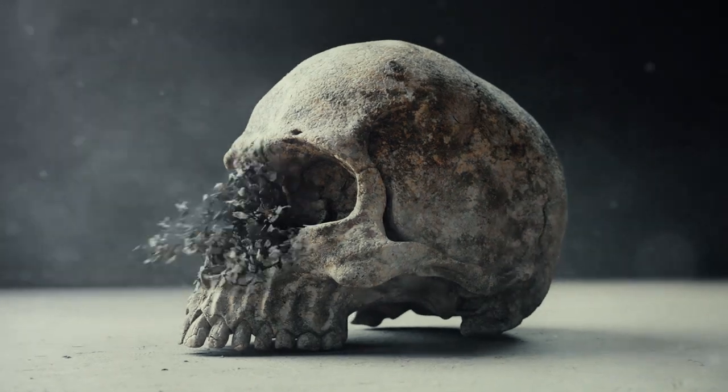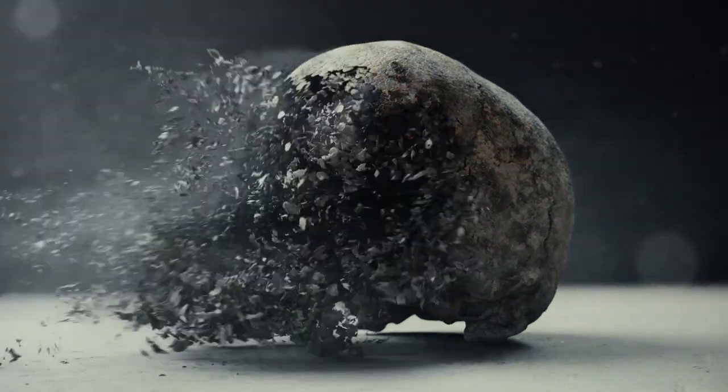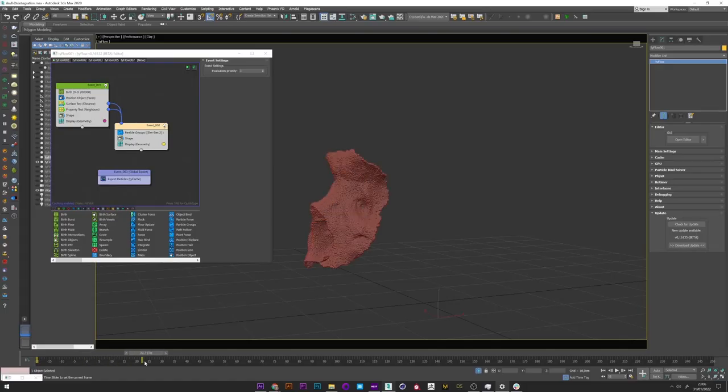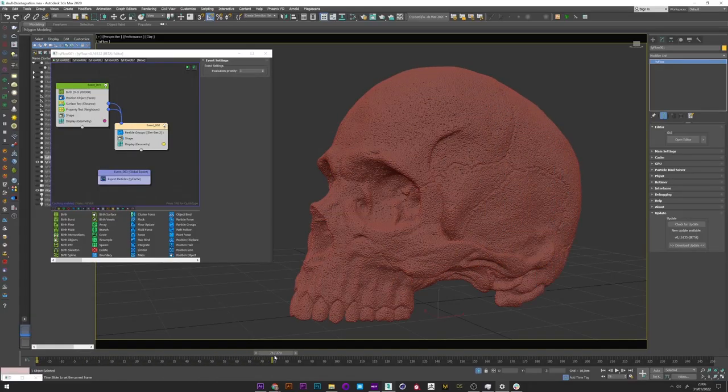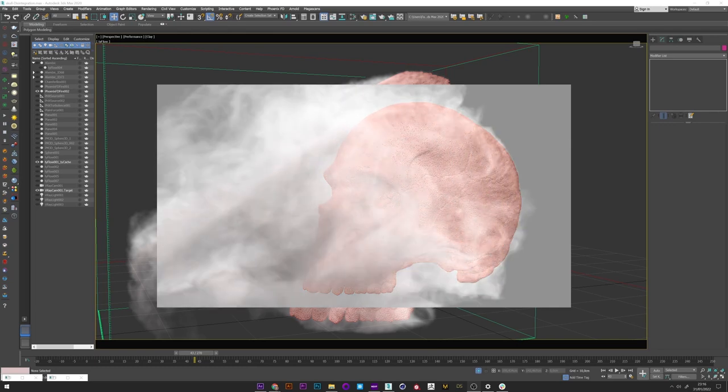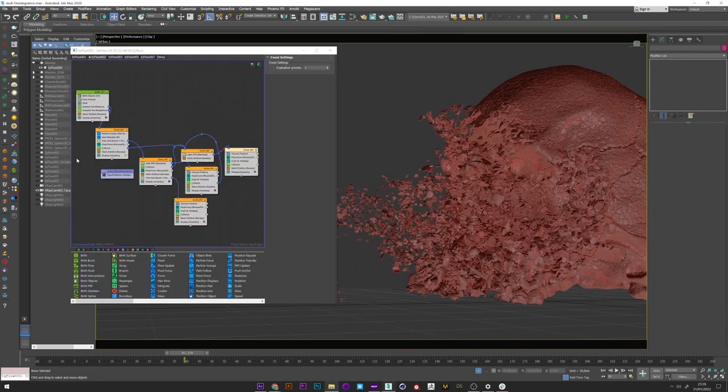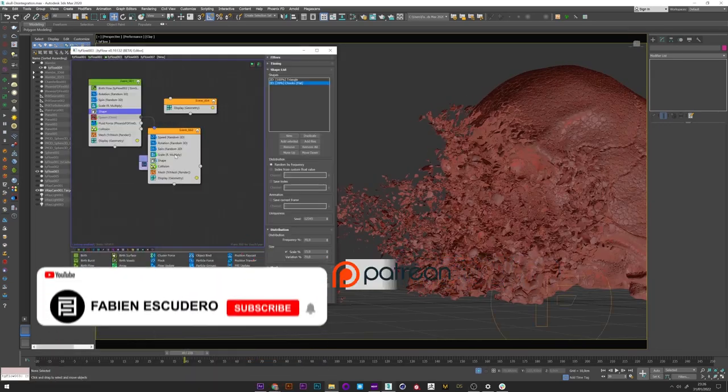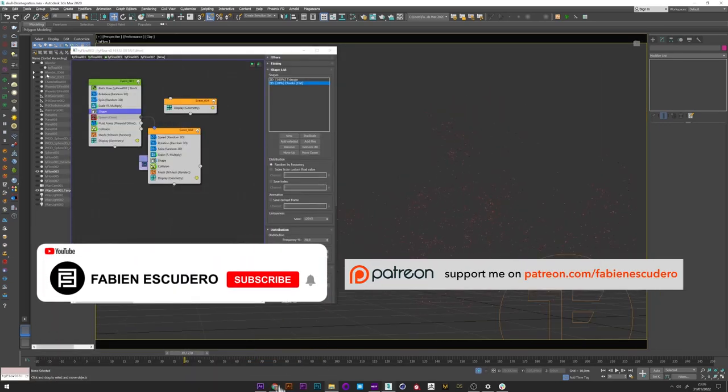Hi everyone, I hope you are doing well. So today a very cool tutorial. We will see how to create this kind of disintegration to ashes. We will cover many different techniques and by the end of this lesson you will be able to create the disintegration you want for your project.